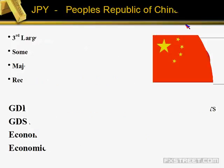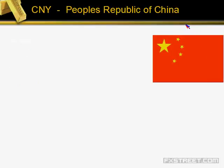Just this year, China surpassed Japan as the second single largest economy in the world.